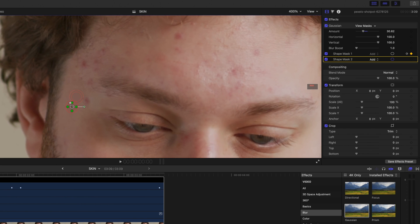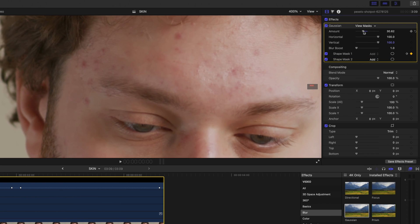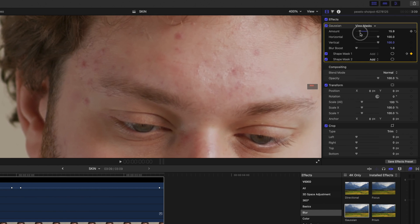Repeat the process until you cover all the imperfections. If you change the amount value, it's going to affect all the masks, so make sure it looks soft and natural.